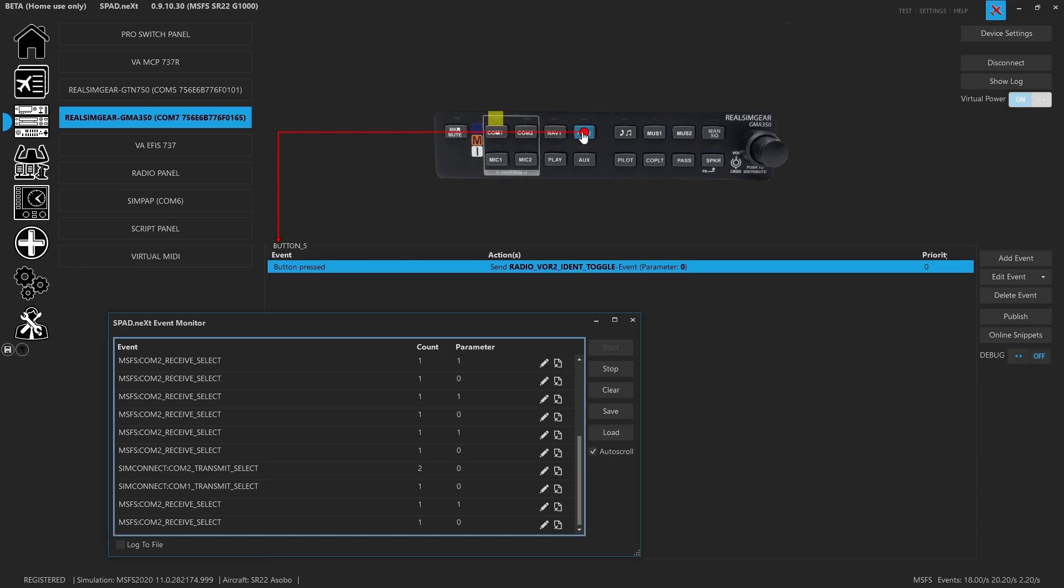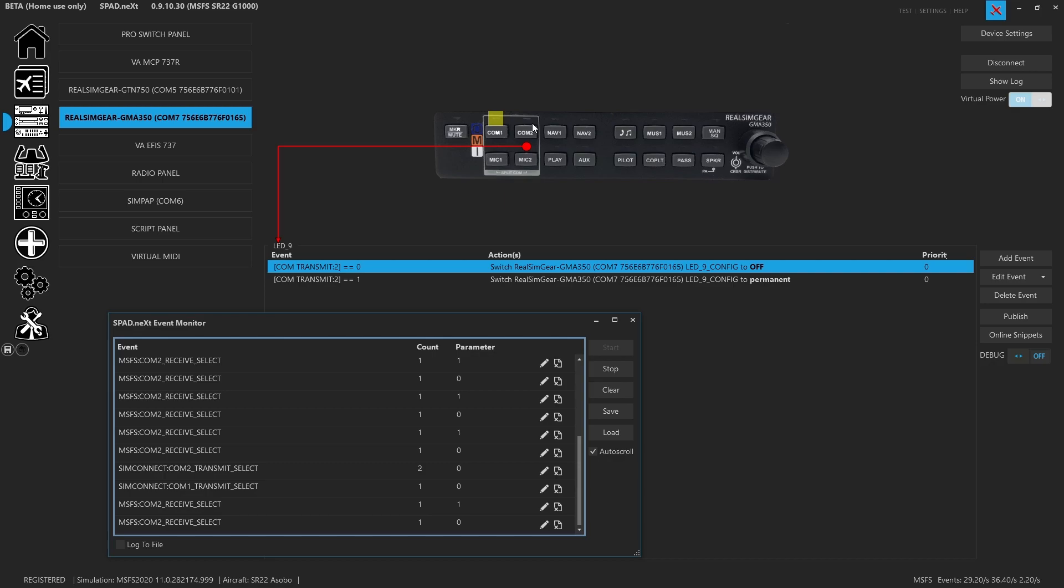With the nav, it's the ident toggle. You got your VOR ident toggles - those will turn them on, and all of the LEDs track according to the same process. You got your receives and you've got your transmits.